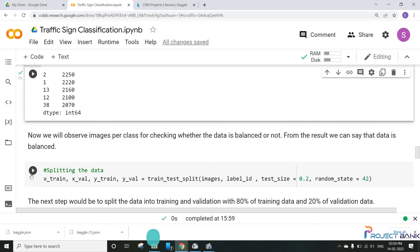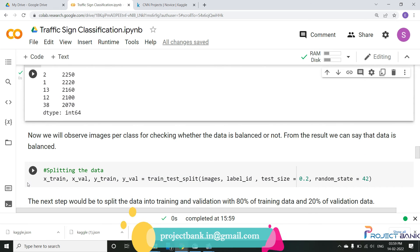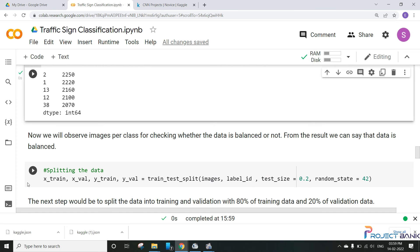Now the next step would be splitting the data using the test train split. Here the data is split into a ratio of 80% training data and 20% validation data.